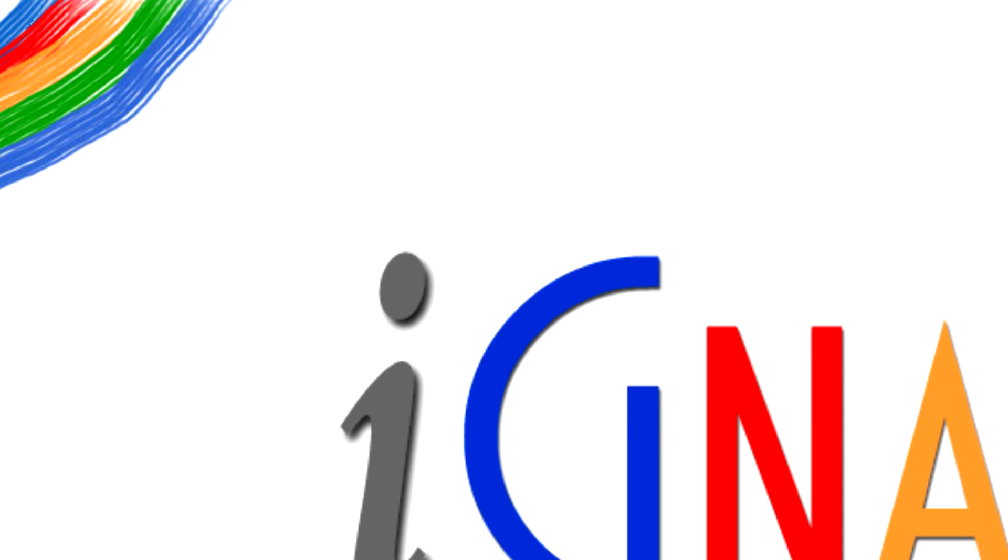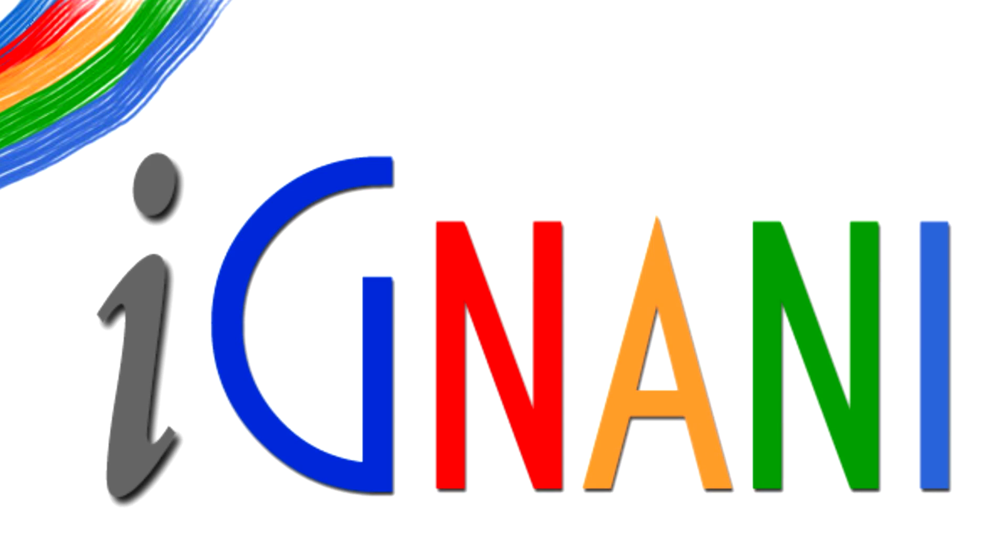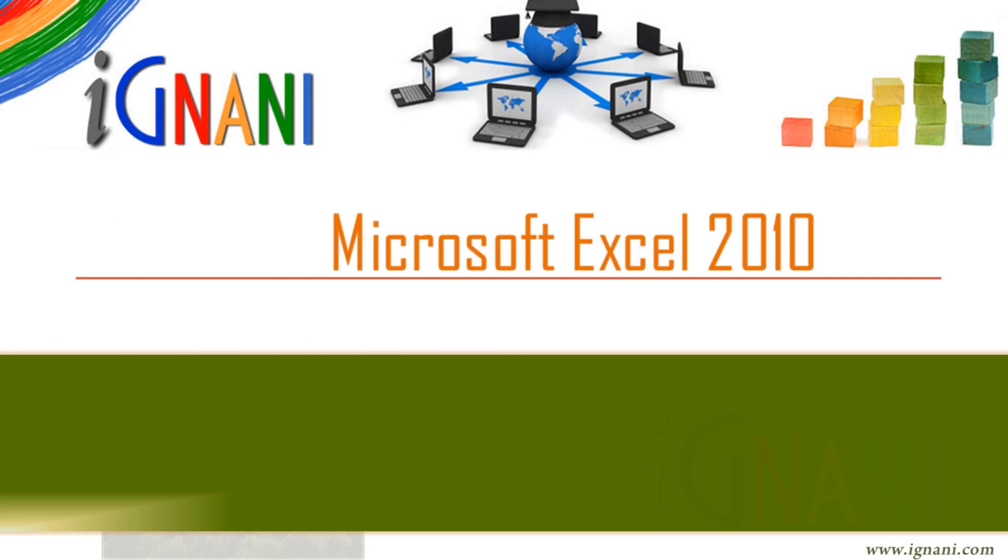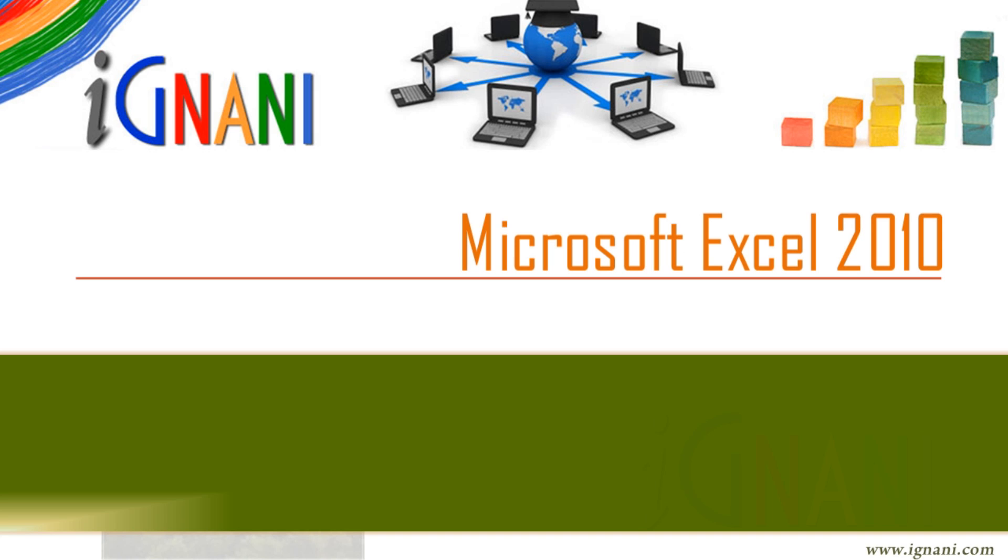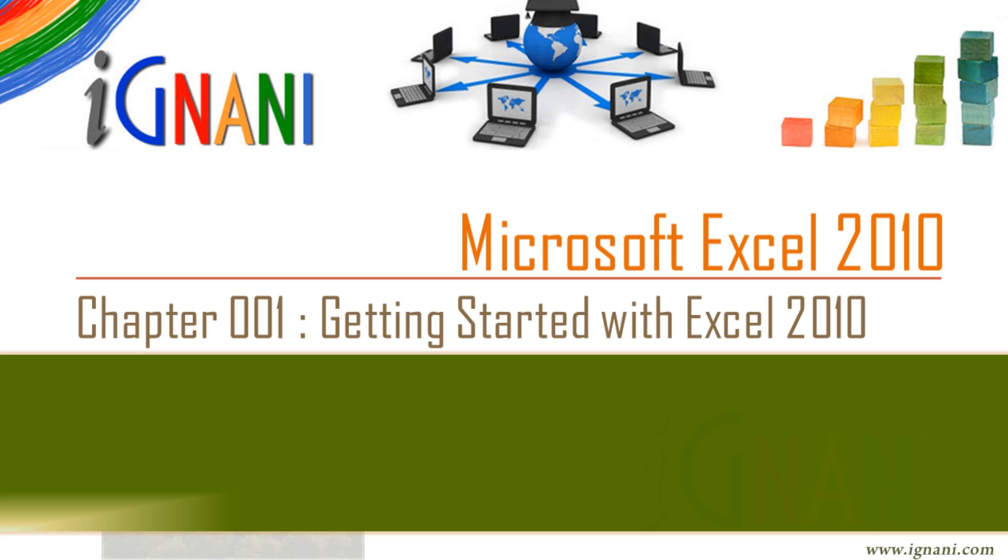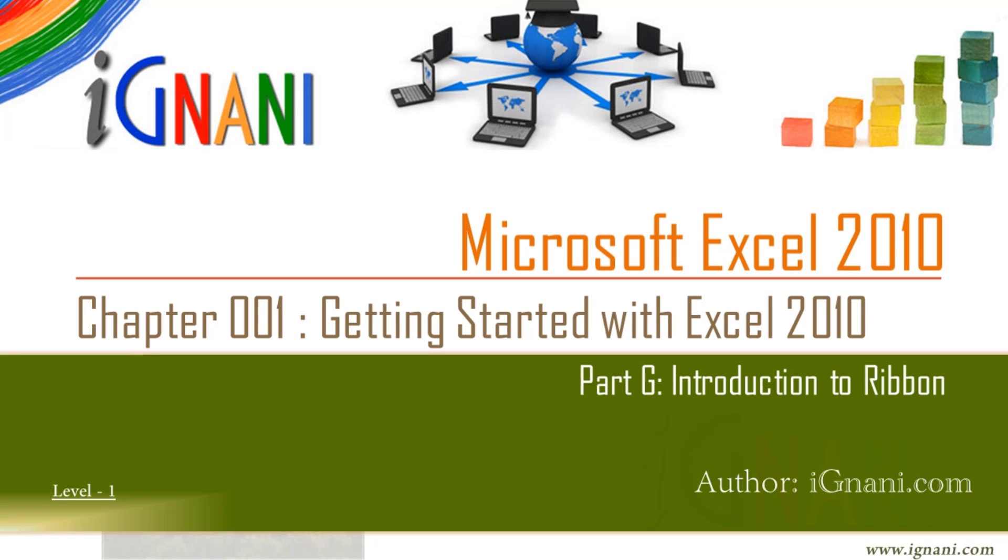Welcome to Ignani.com. Microsoft Excel 2010, Chapter 1: Getting Started with Excel 2010, Part G - Introduction to Ribbon.